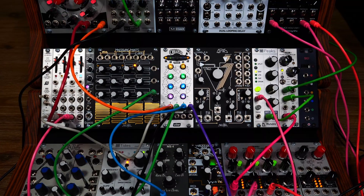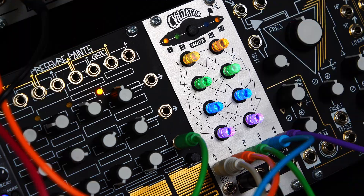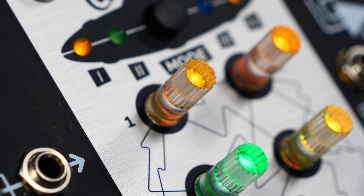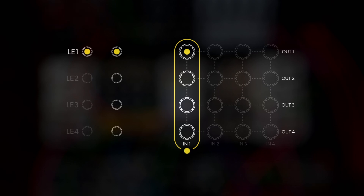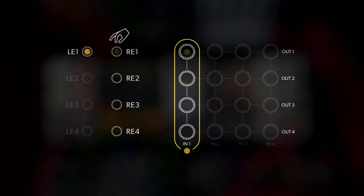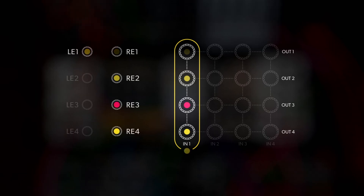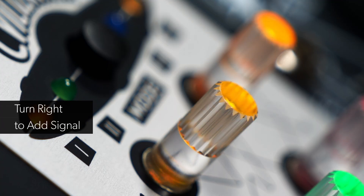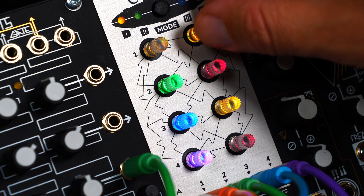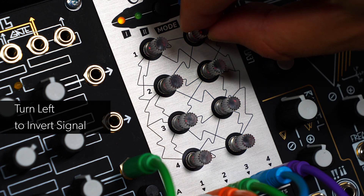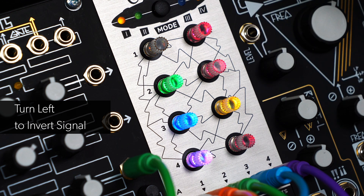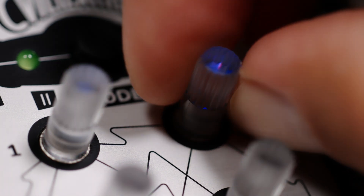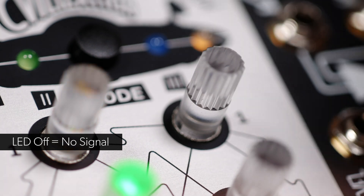On the performance page, pressing any left-hand encoder takes you to the program page of that particular input — the LED starts to breathe. You can now use the right-hand encoders to route the selected input to outputs 1, 2, 3, and 4 with different amounts. The LEDs turn brighter as you increase the level, and the color matches the selected encoder on the left. Turning the encoder left from zero sends an inverted signal, with the LED turning ruby as you increase the amount. When at maximum, zero, or minimum, the encoder's LED will flash; at zero, the LED is off.